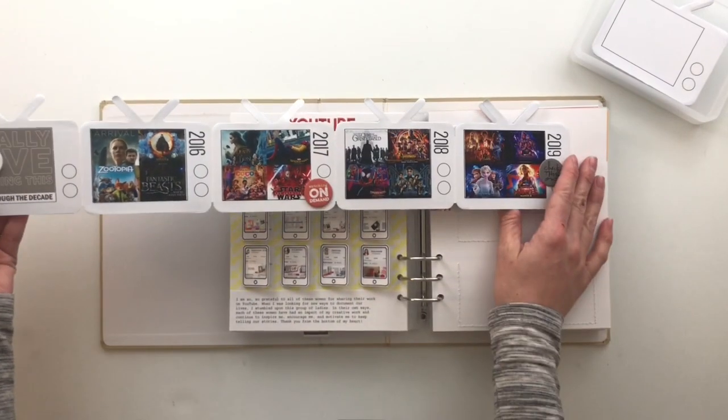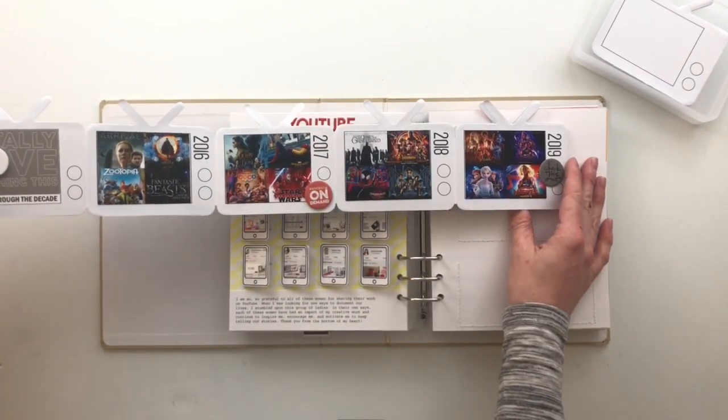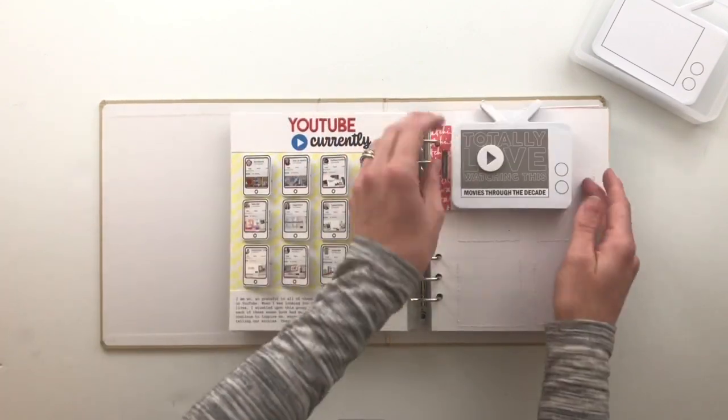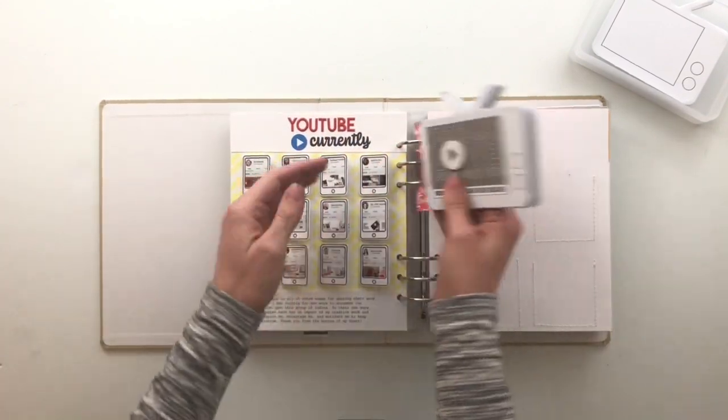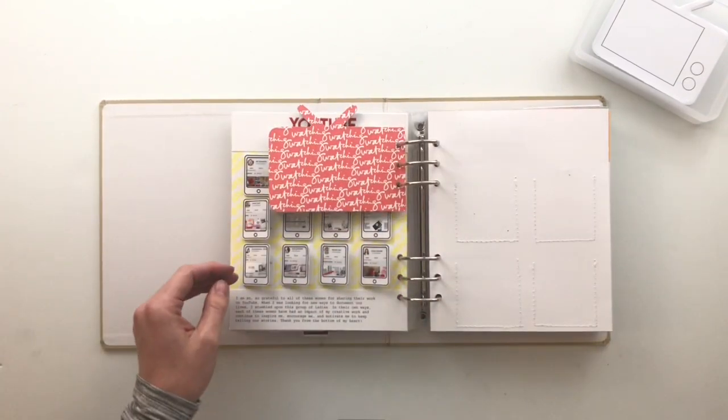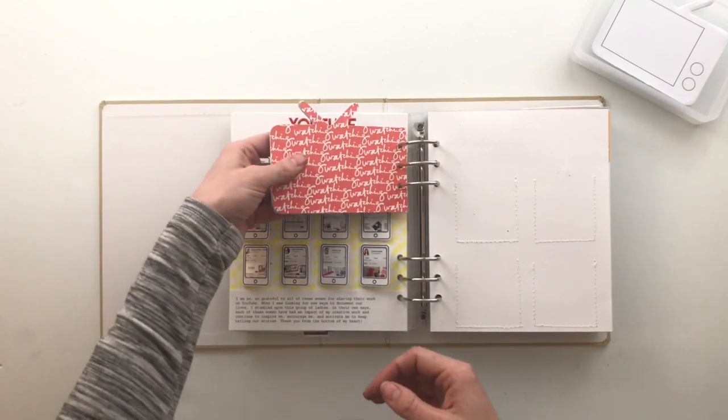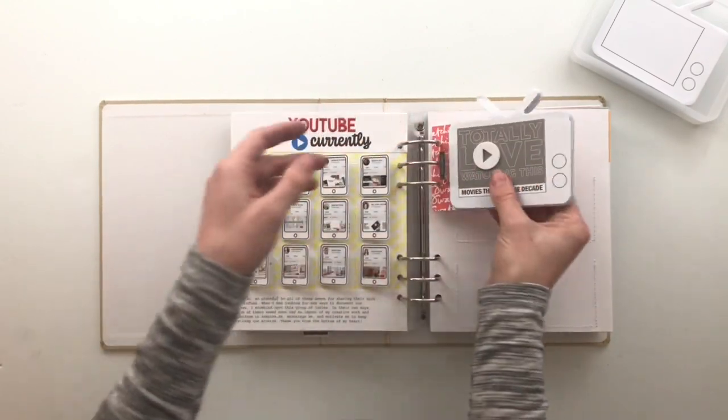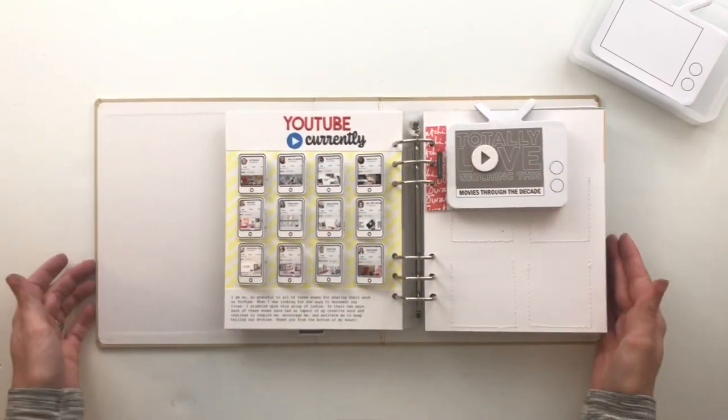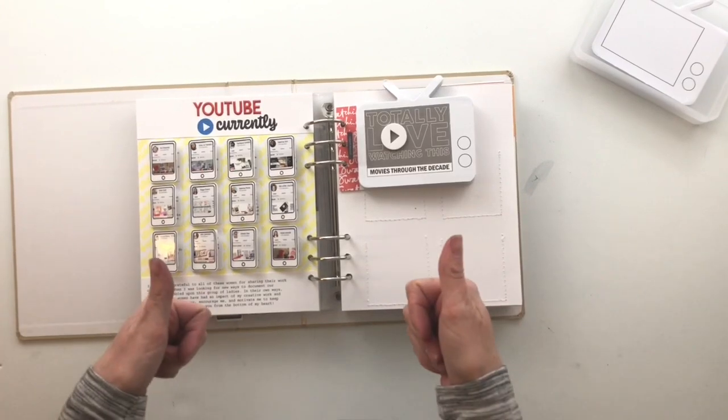So that is super cool. And then it turns and there's the watching pattern paper that I made in Photoshop. So yes, totally cool.